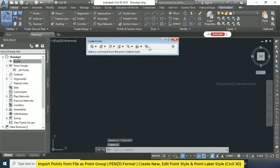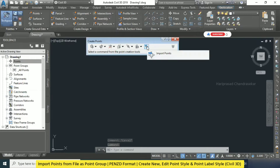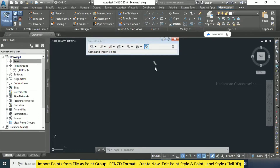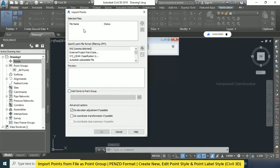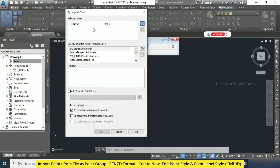Here you have something called Point from File — Import Points. You need to select this one, Import Points. Immediately you will get this kind of Import Points window. Here you have a plus icon — this plus icon you need to click.